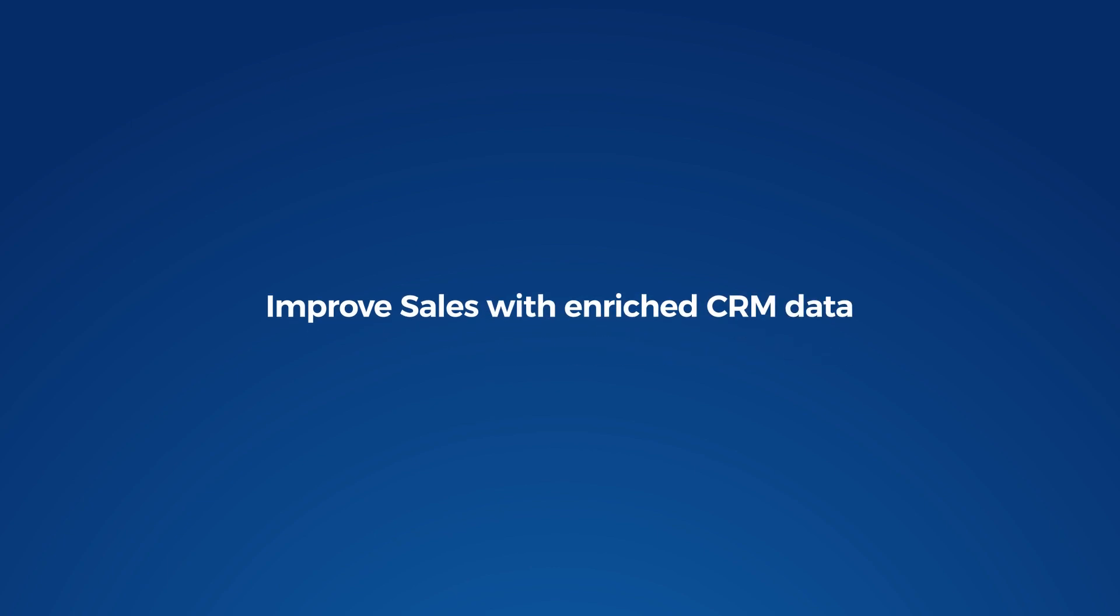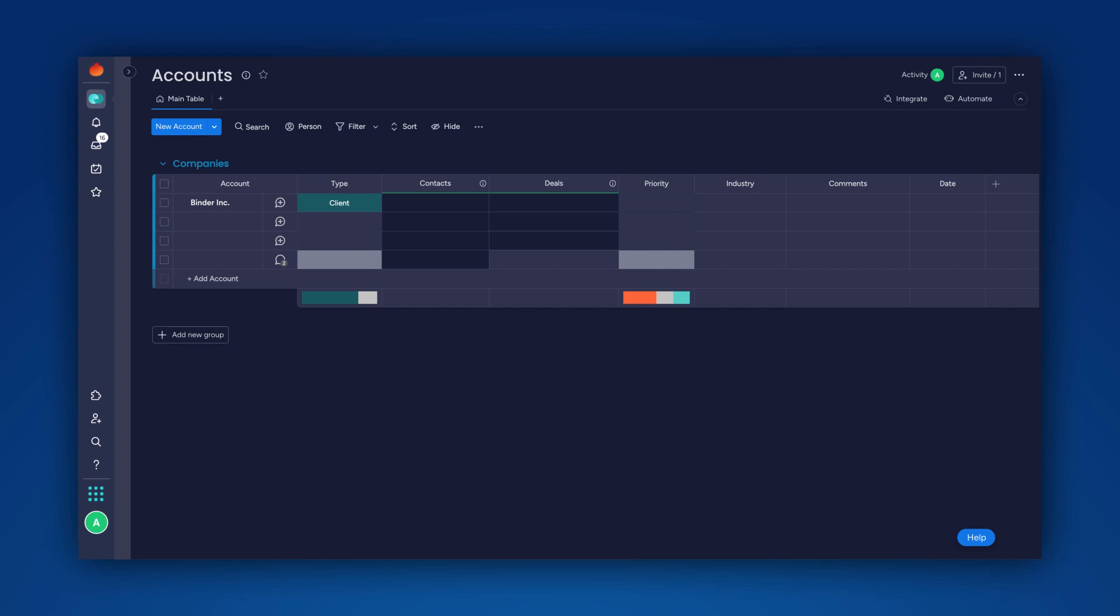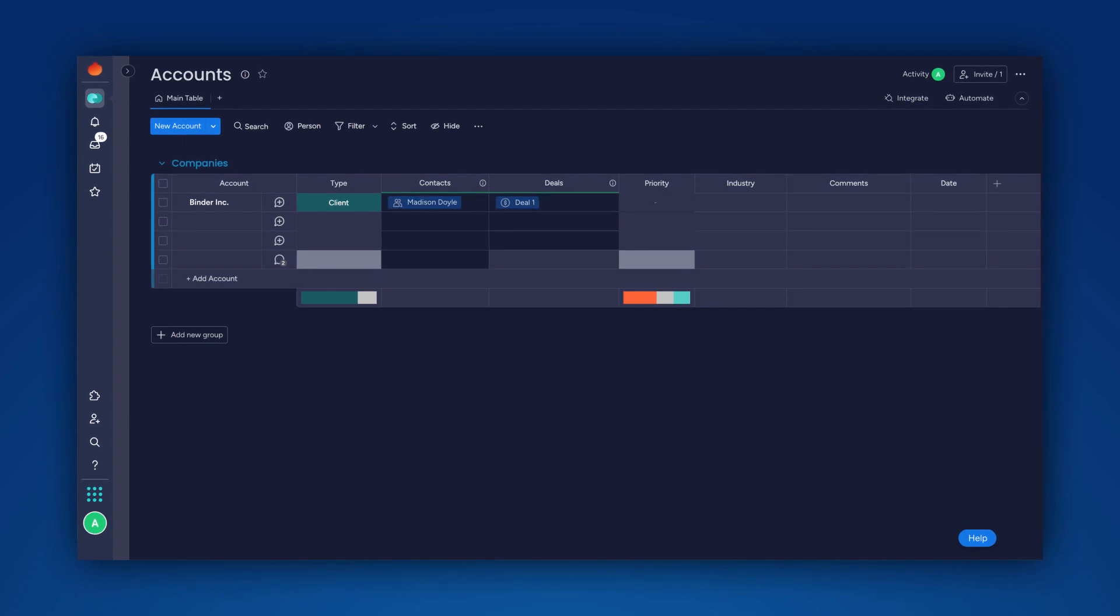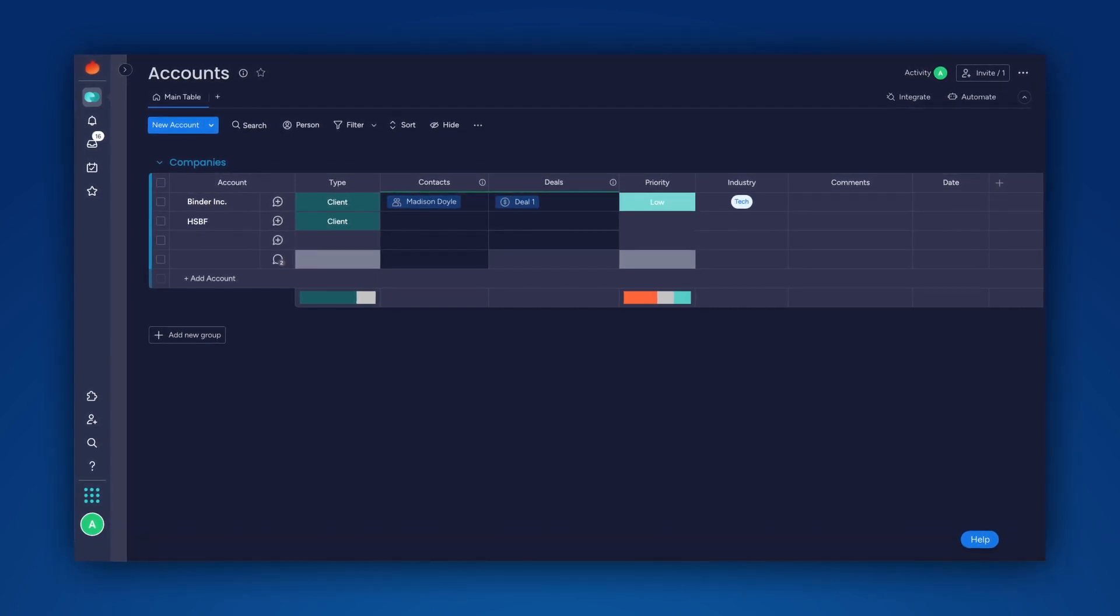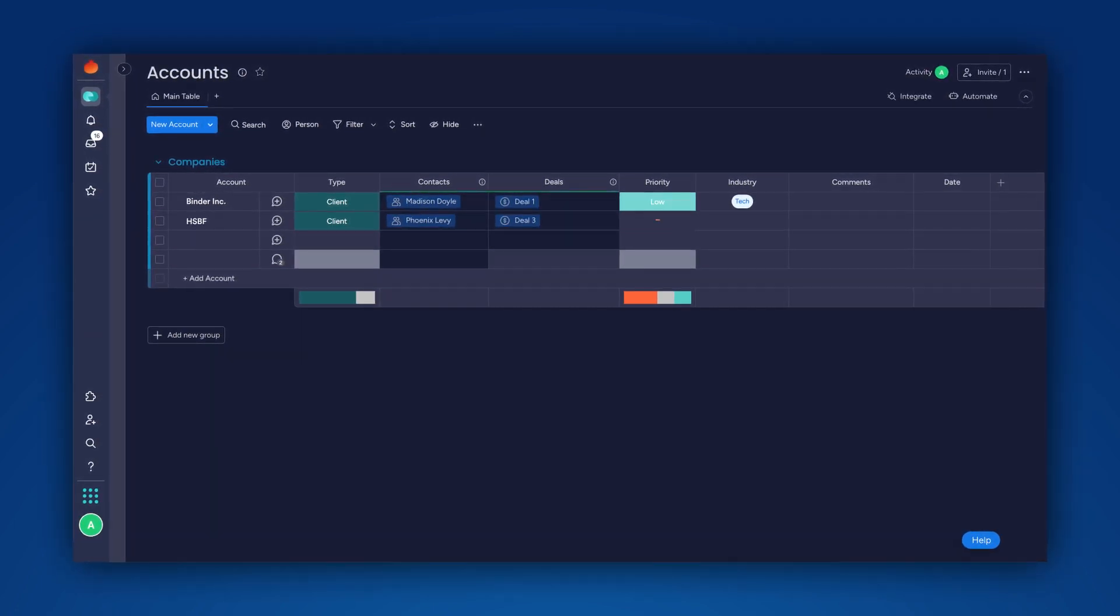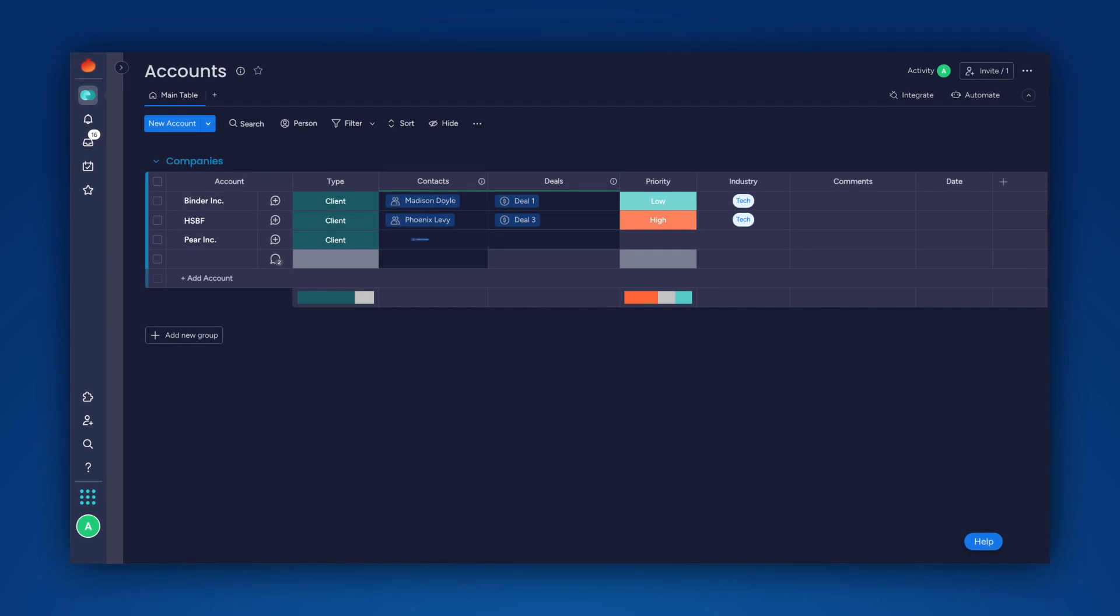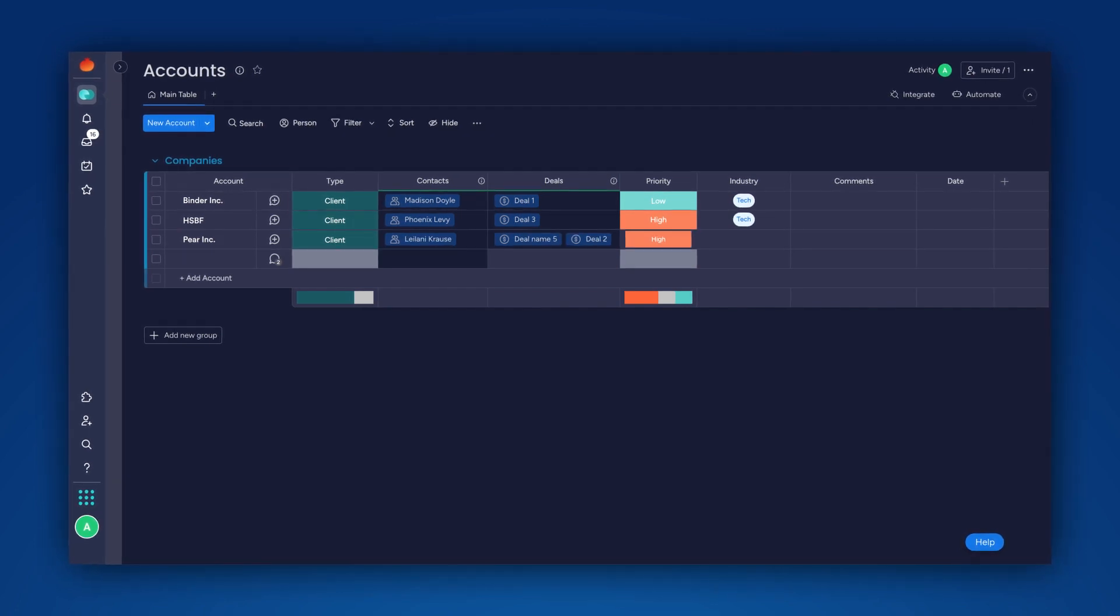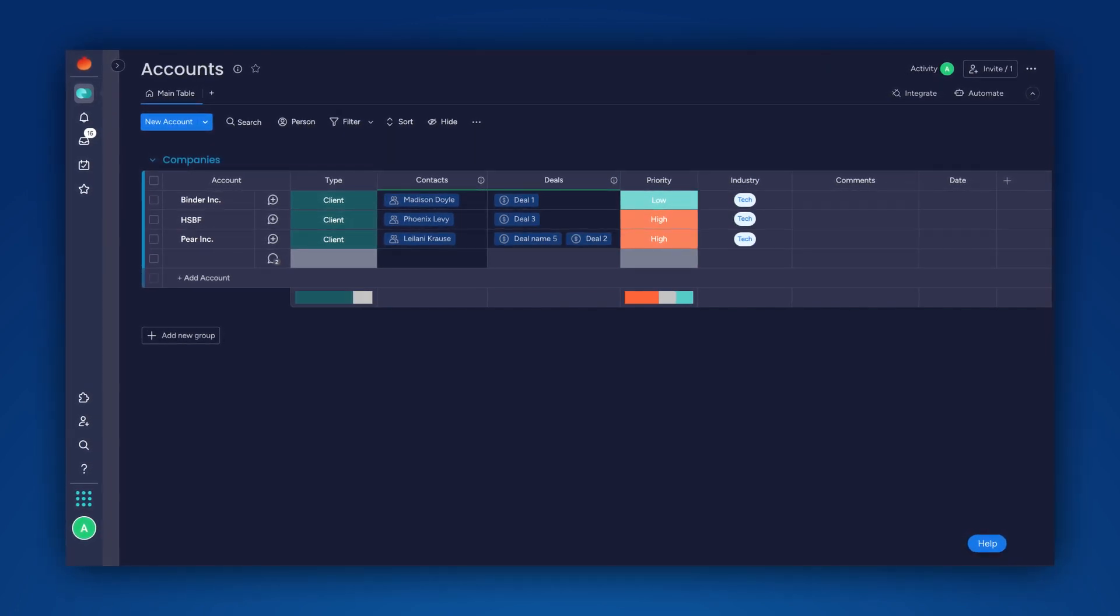Improve sales with enriched CRM data. Streamline your sales activities and increase revenue using Aggie to integrate into the Monday.com CRM and save customer communication directly into the corresponding customer account.